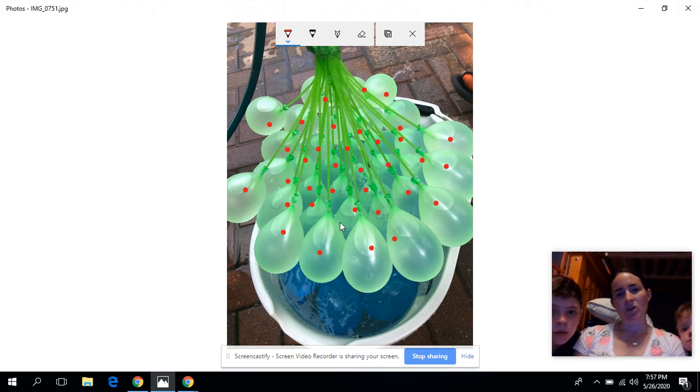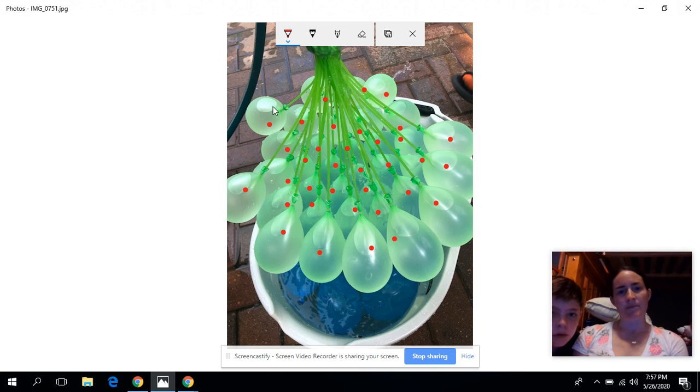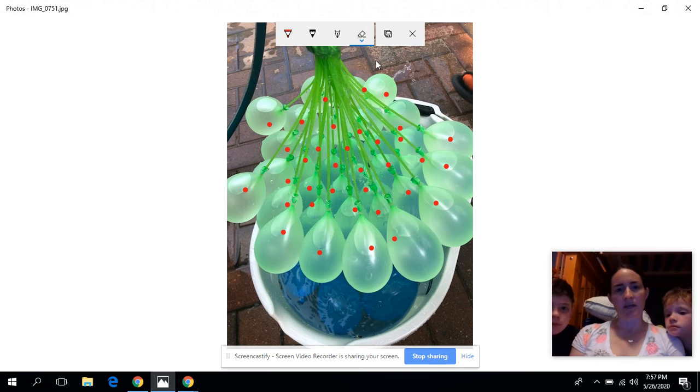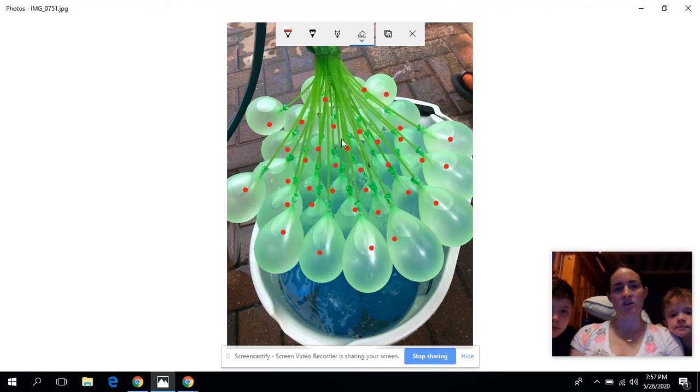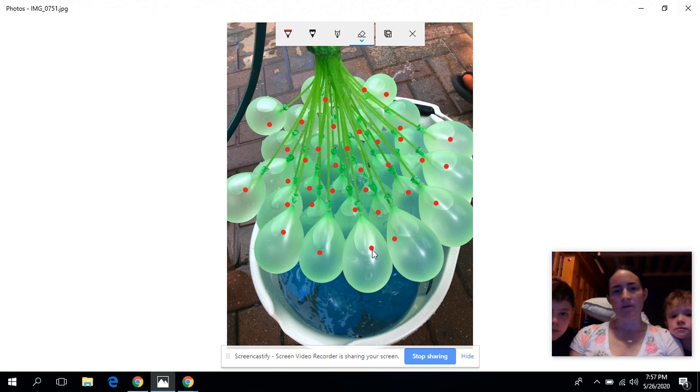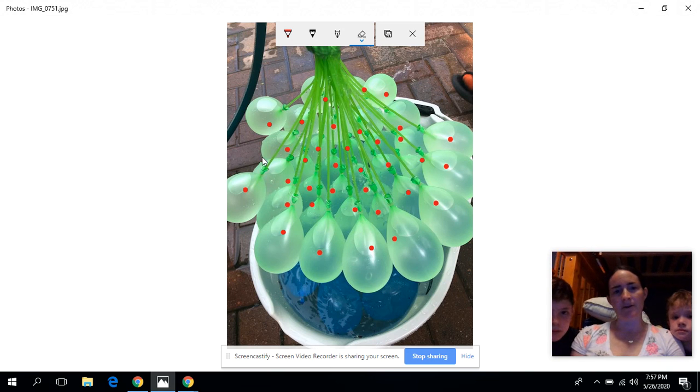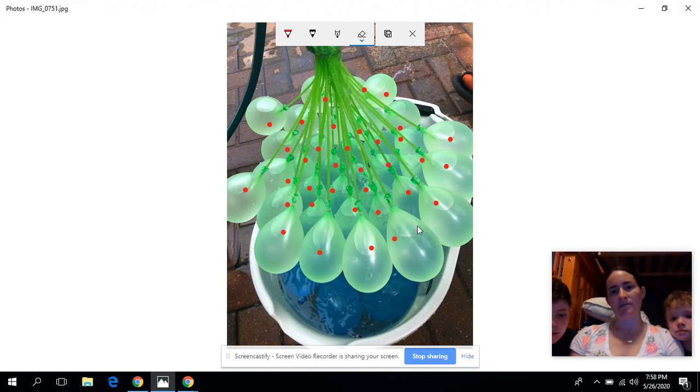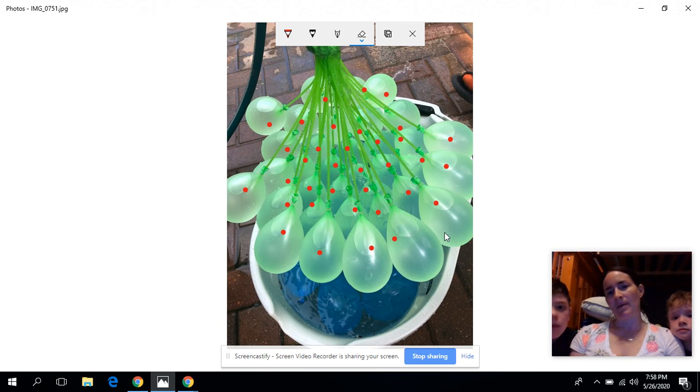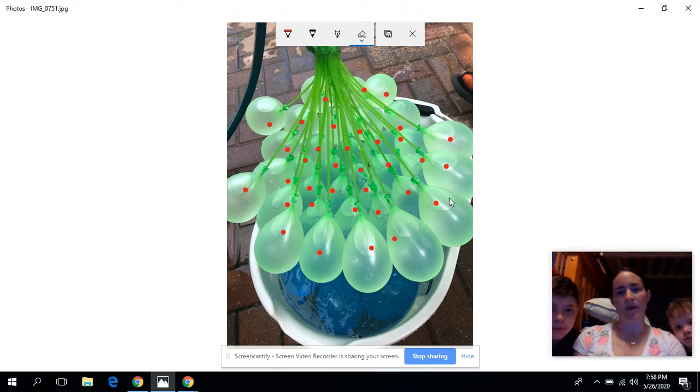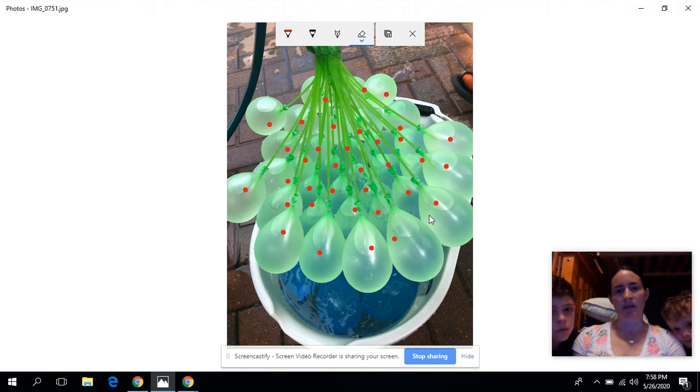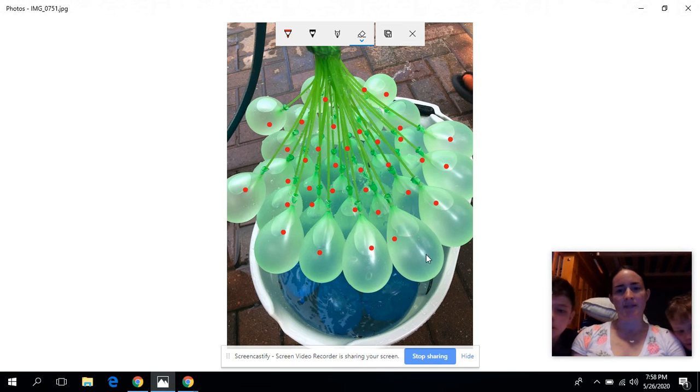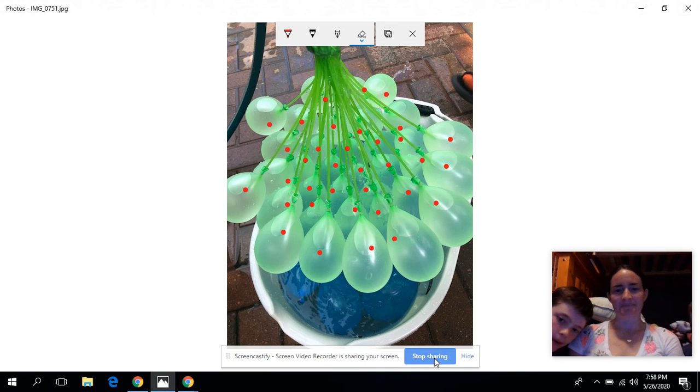So we'll have to try it again. But I like how Patrick and Jack both had a different strategy for figuring out how many balloons there were. You guys at home, maybe you did something different. Maybe you went down more in columns and tried to figure it out that way. But think about, would you have counted them one by one? Or are you able to see some different groups in here? All right, everybody have a great day. Bye.